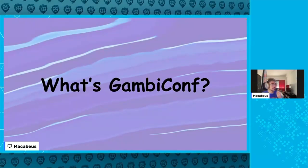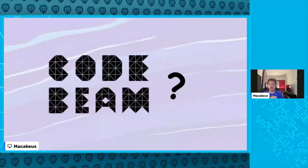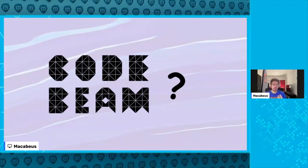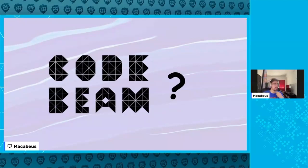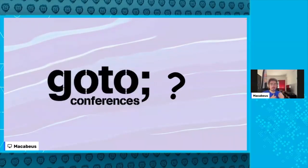You're probably wondering what you can expect from GambiConf and what its purpose is. We have a lot of tech events — events like CodeBeam that are focused on languages that run on the BEAM virtual machine — but GambiConf isn't about a specific language or environment, so GambiConf isn't like CodeBeam.